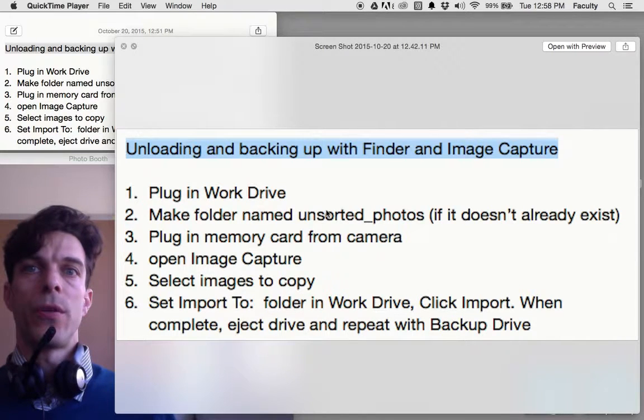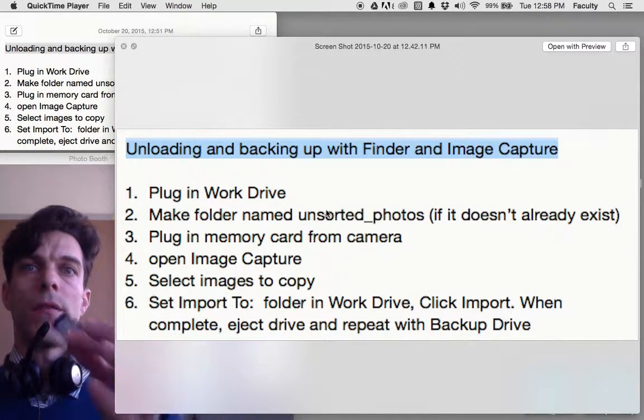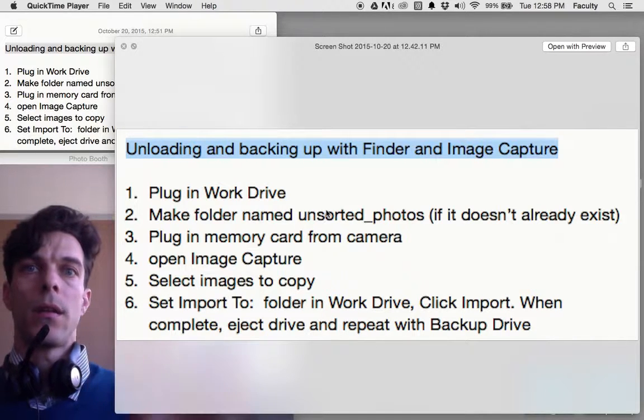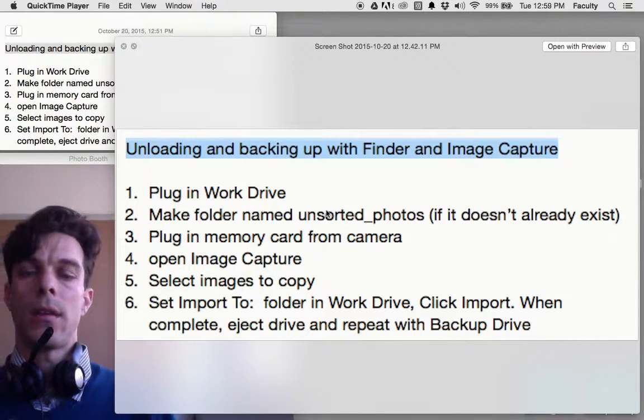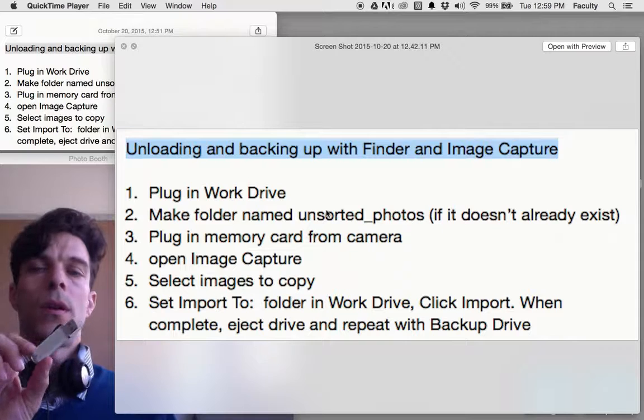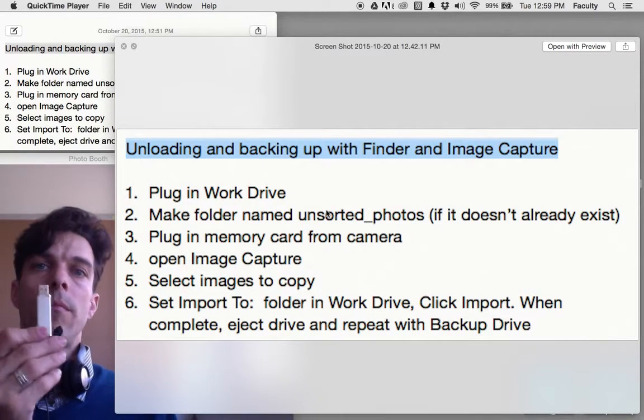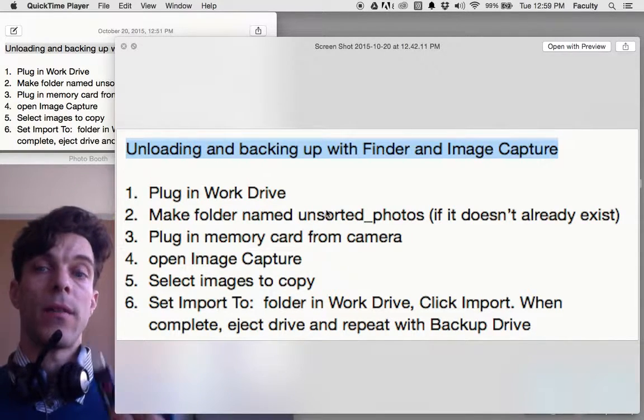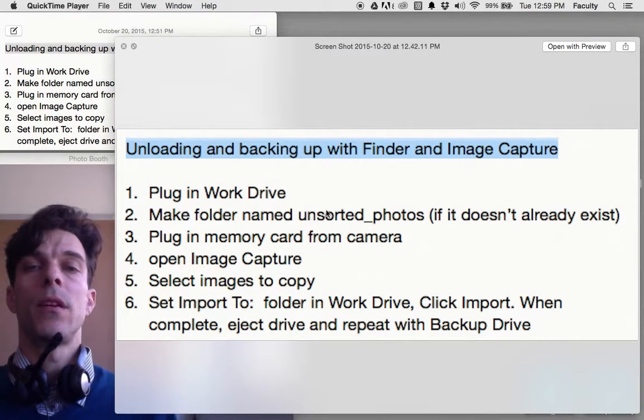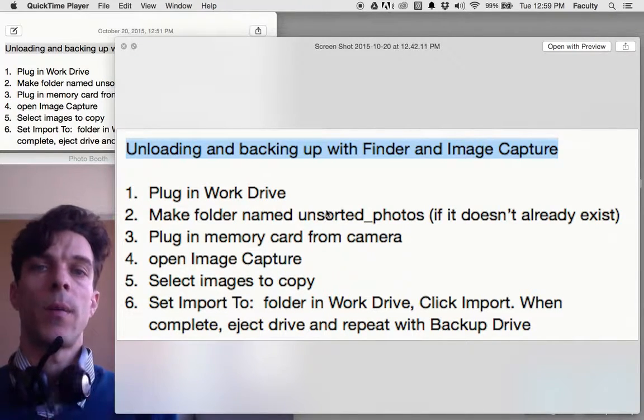I'm going to show you how to get your pictures from your memory card out of your camera and save them to your USB work drive and backup drive. We always want to make two copies of our pictures when we take them off our memory card.